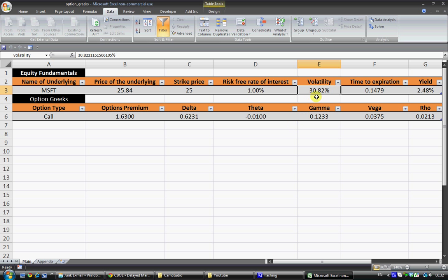So there we have it, that is our implied volatility of 30.82 and from here that can give us a great indication on what traders are expecting in the future.